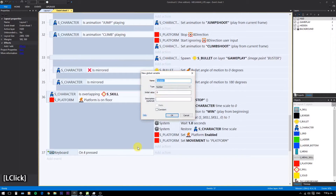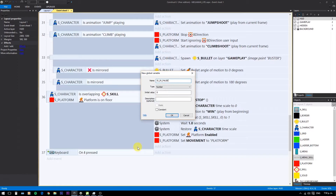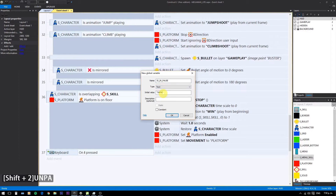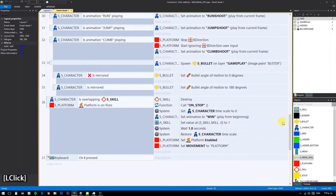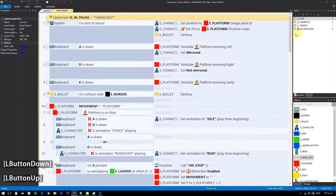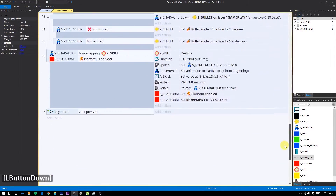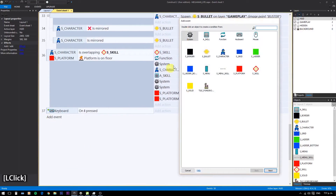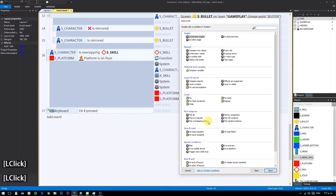Now we need to tell when the game is paused or not. Create a global variable using 'paused' and set it to unpaused. Now check if that variable is unpaused and put all the previous code as a sub-event.